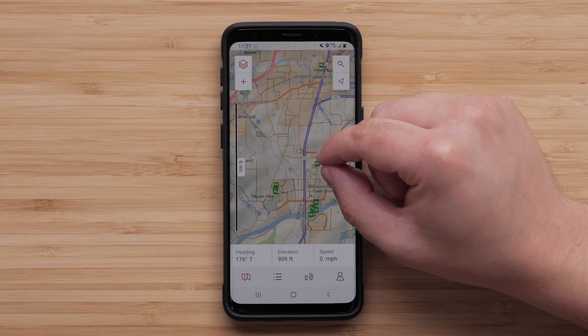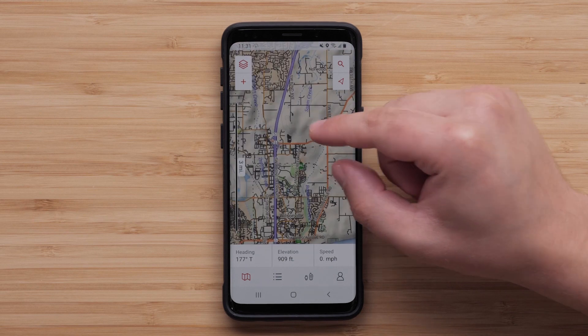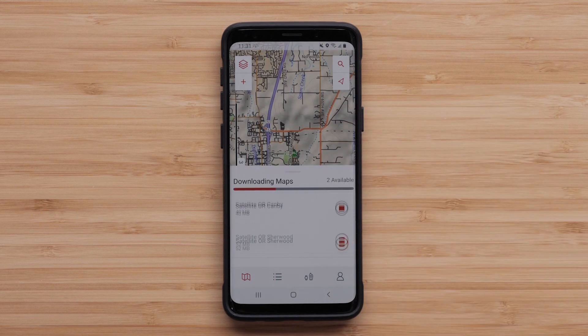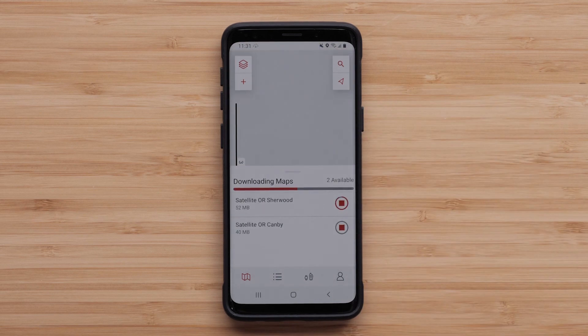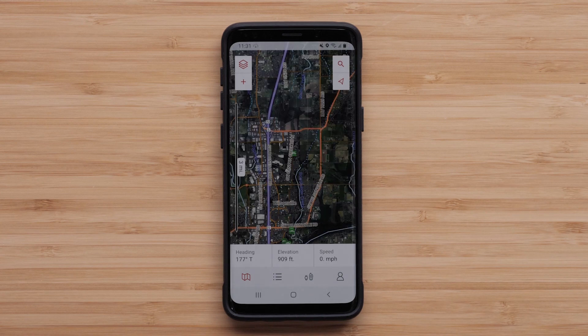With auto-download on, as we move to another location and zoom in, both the color aerial image and Topoactive will download for that area.